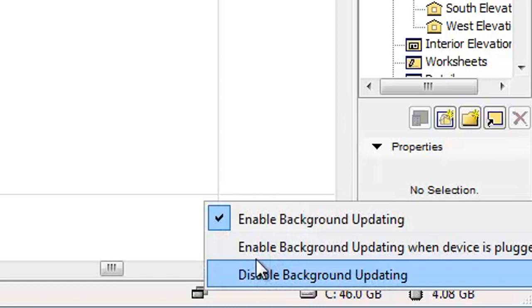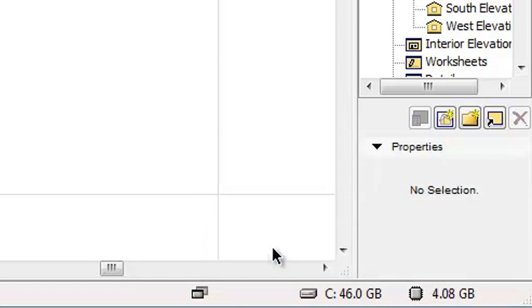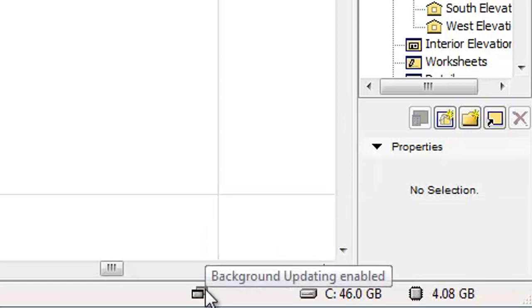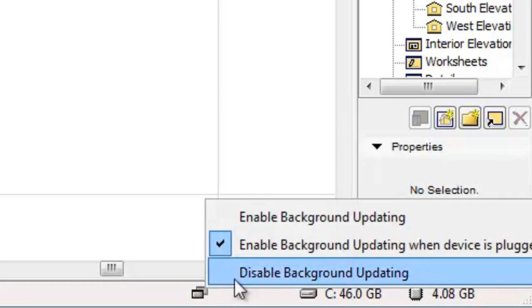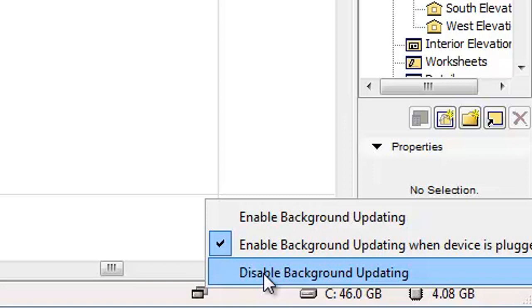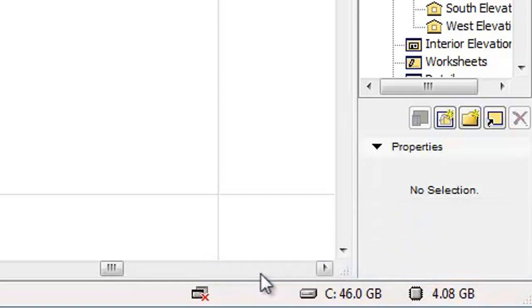In addition, the Status Bar of your ArchiCAD window provides feedback on Background Processing. By clicking the Status Bar icon, you can access and change the three Background Updating options: Enabled, Enabled when device is plugged in, or Disabled.